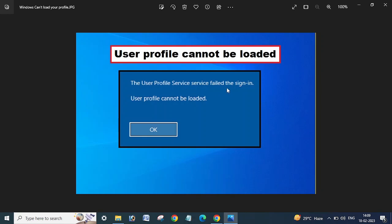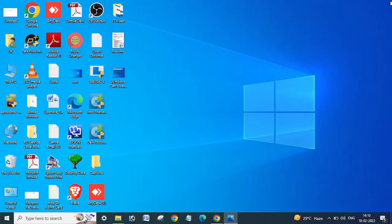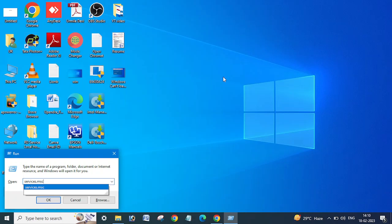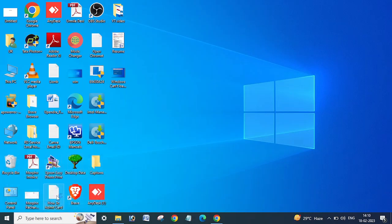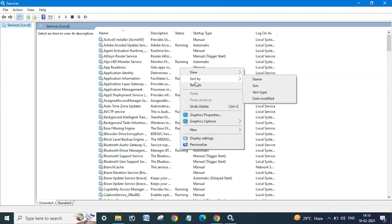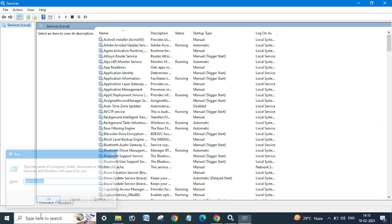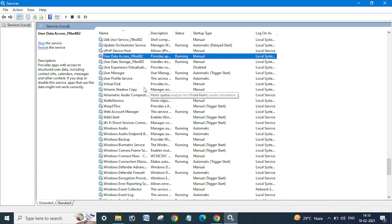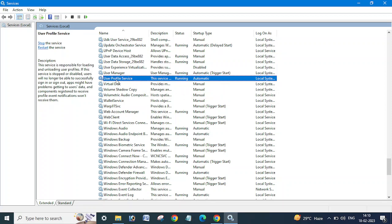In this case, if you are getting this error — 'the user profile service failed to sign in, user profile cannot be loaded' — first you need to check if your user profile service is running on your system. You will not be able to login with the affected account, so you need to login with the administrator account or any other account, and then go to Run and type services.msc.